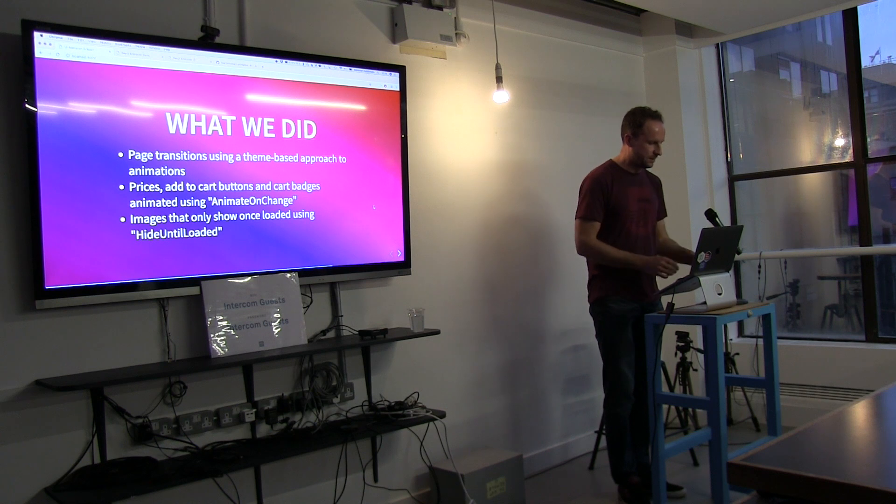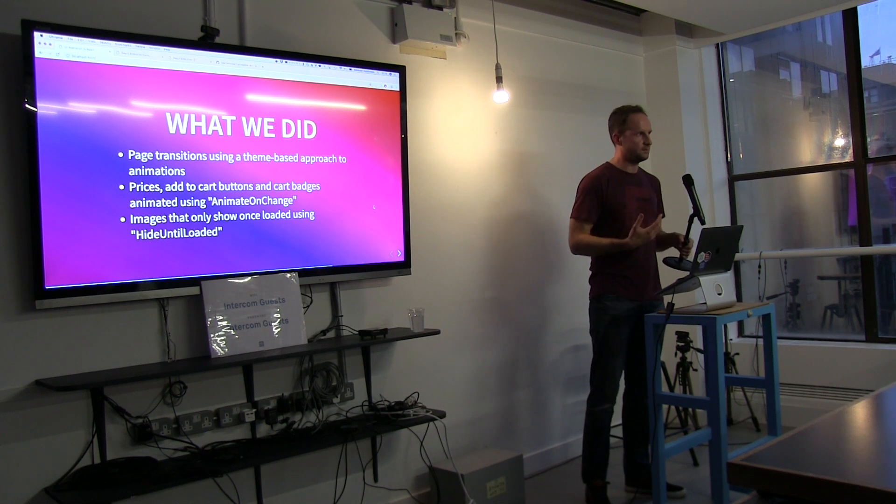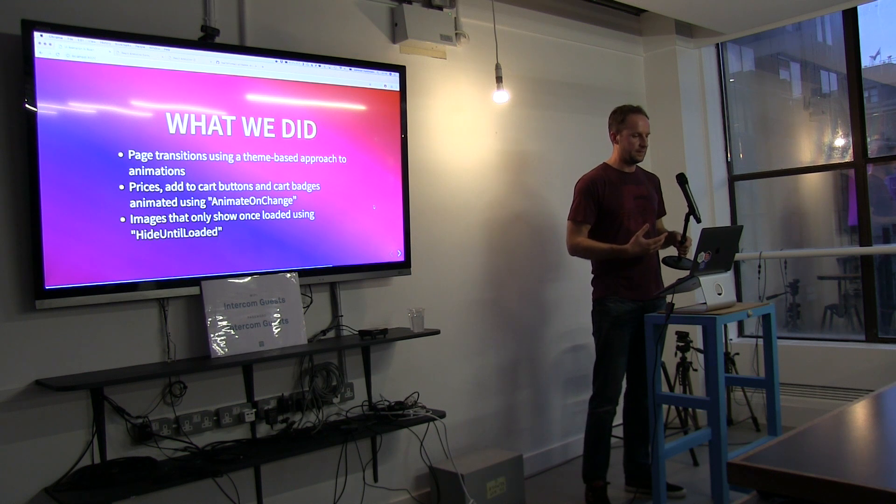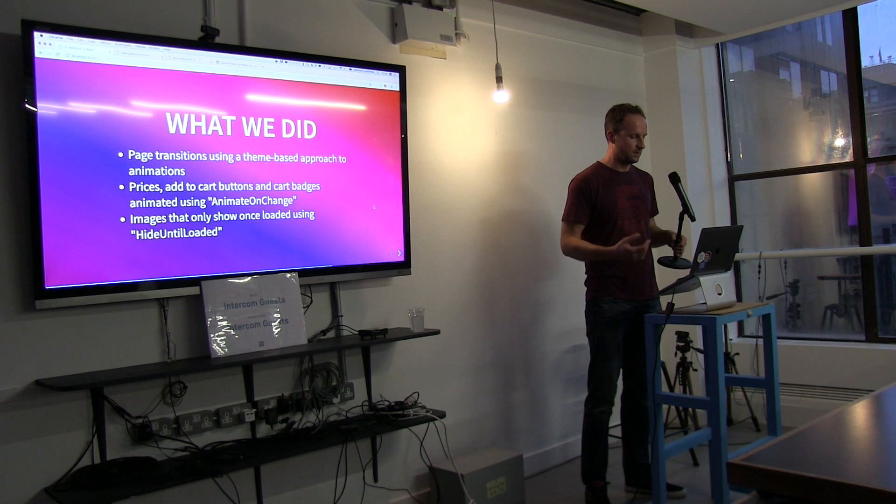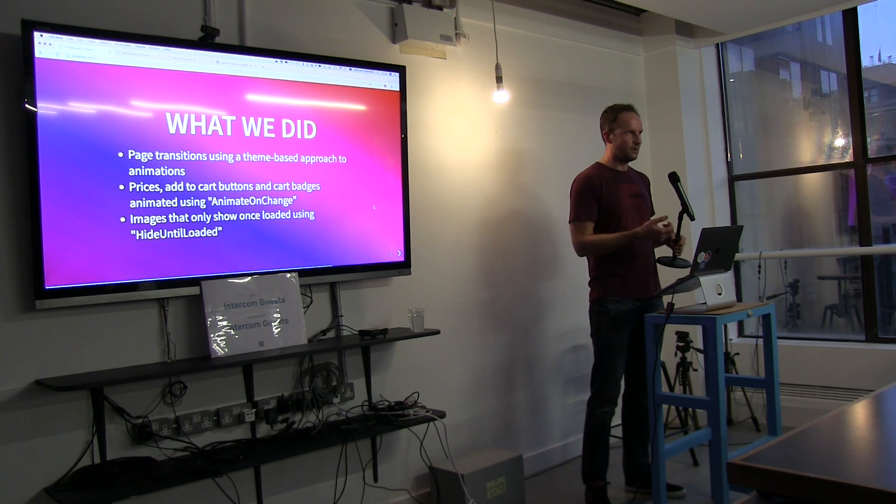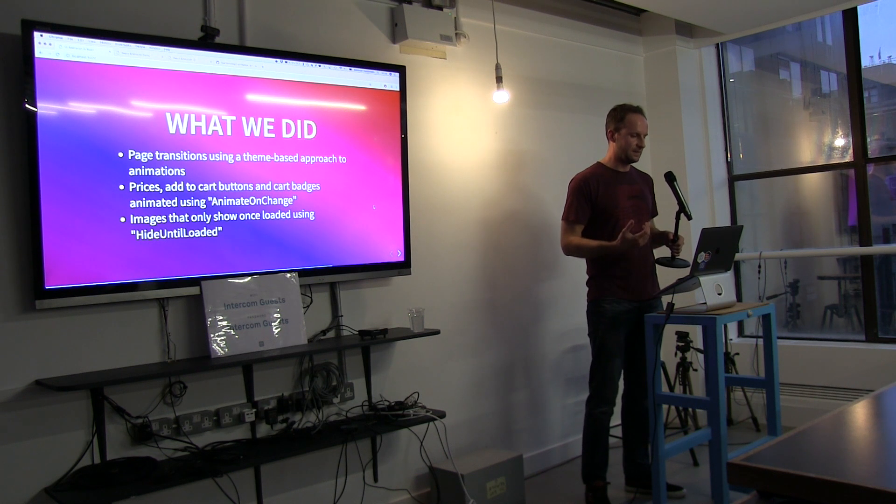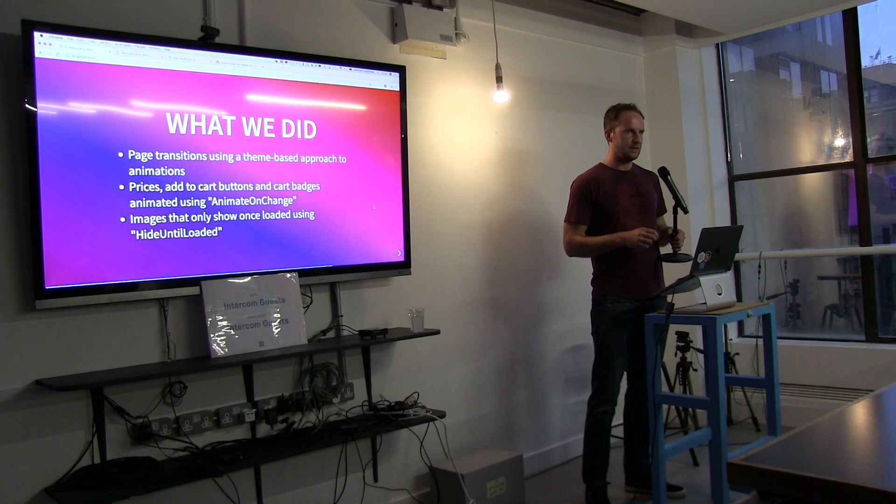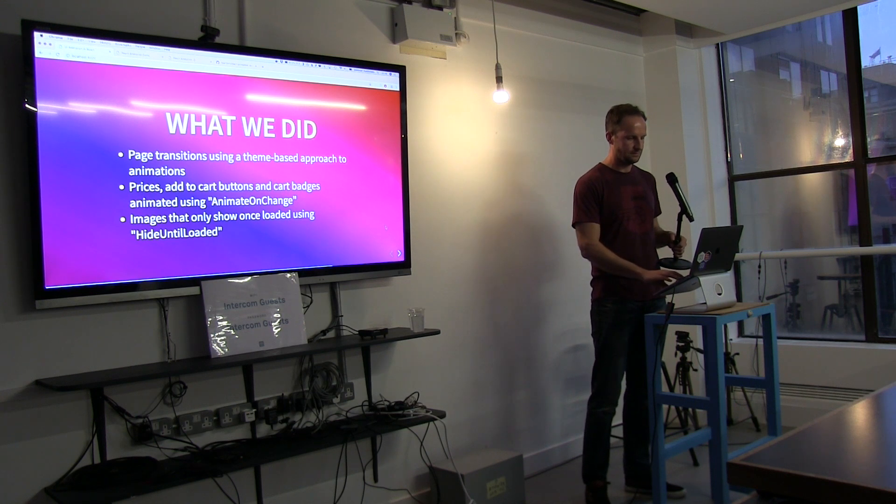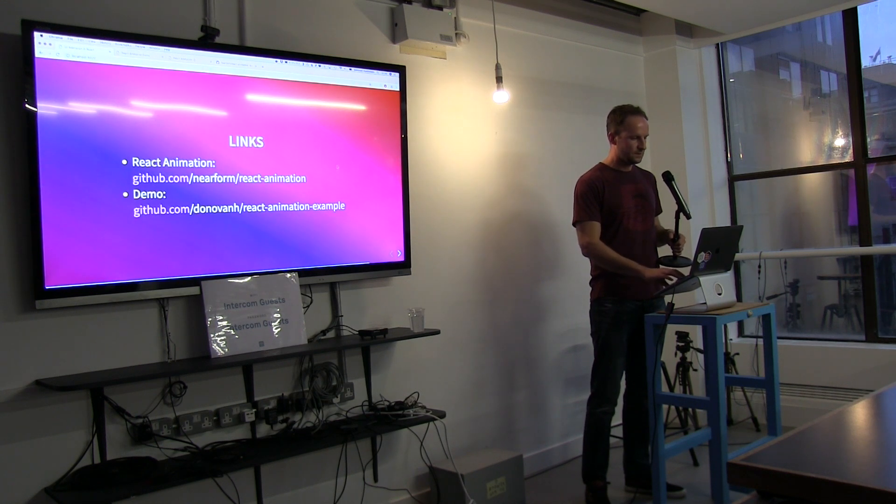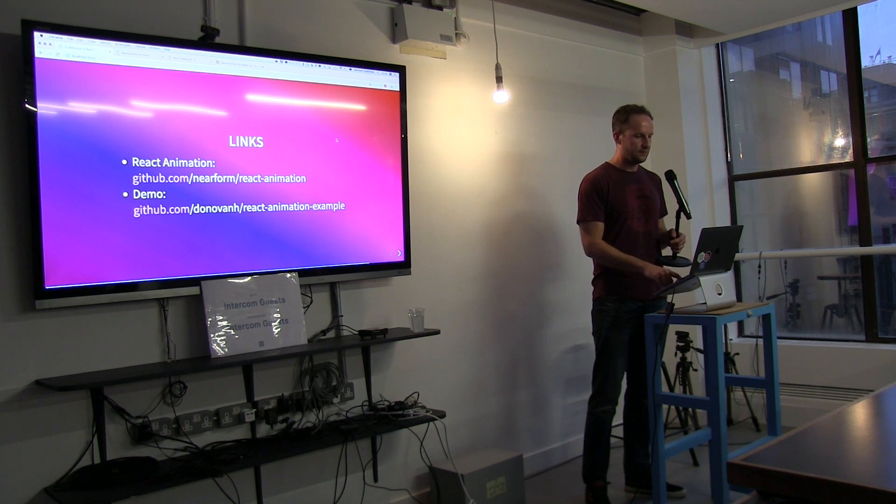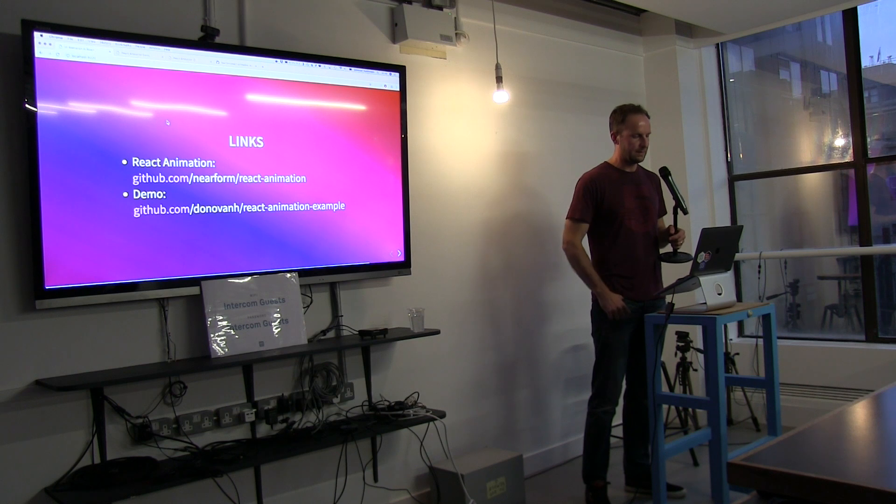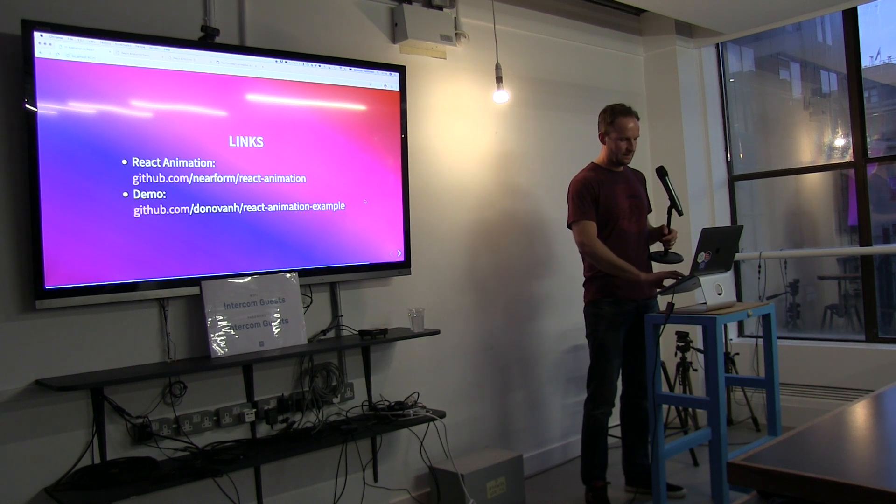So what we did is, we've added page transitions. We've used a theme-based approach, something that can be easily reused and hopefully make it easier to scale larger sets of animations without losing track of where they all are in larger projects. We've animated lots of small elements in the UI, prices, add to cart buttons, using animate on change. And we've also hidden images until they're ready to load using hideUntilLoaded. And if you want to check it out, you can look up on github, nearform slash react-animation, and you can download the package we used there today. And if you want to see the example today, it's available on my github at react-animation-example. And that's me. Thank you very much.